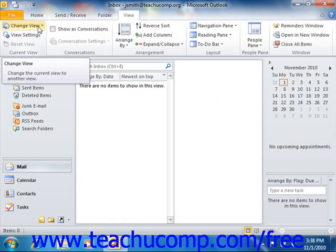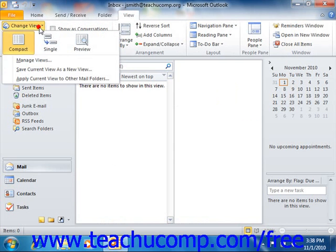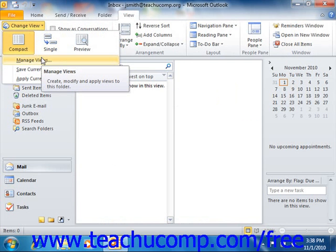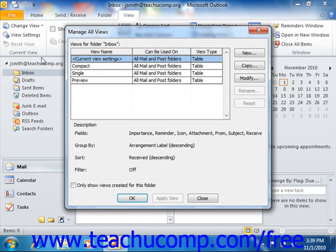You can also select the Manage Views command, or the Define Views command as it's called in Outlook 2007, from this menu of views in order to open the Manage All Views dialog box, or the Custom View Organizer as it's called in Outlook 2007.